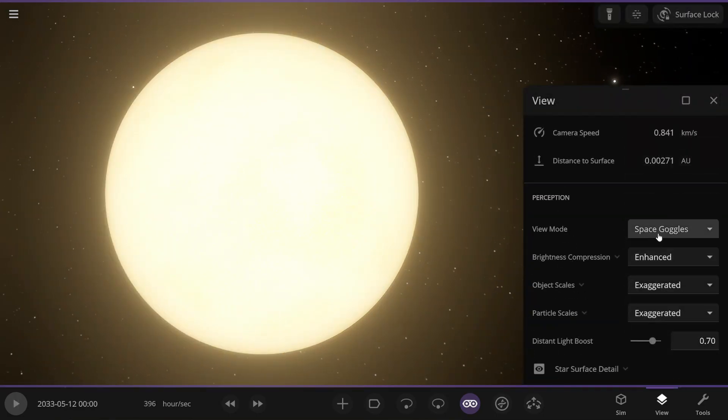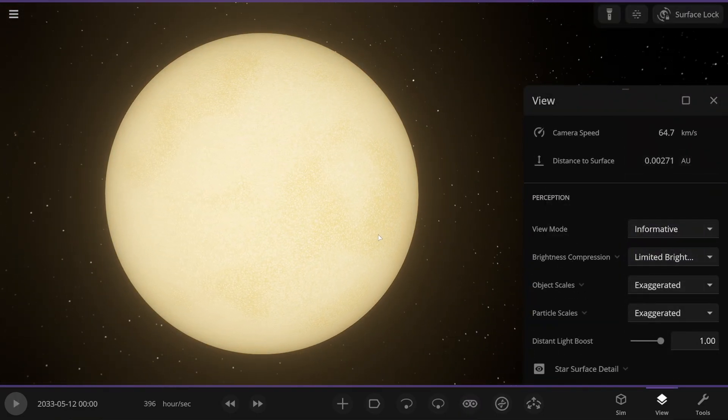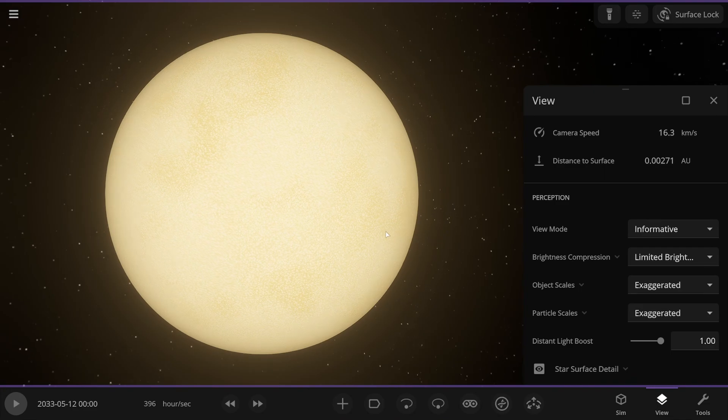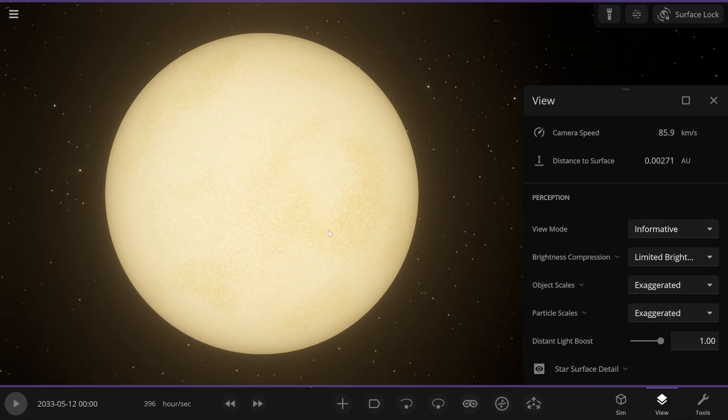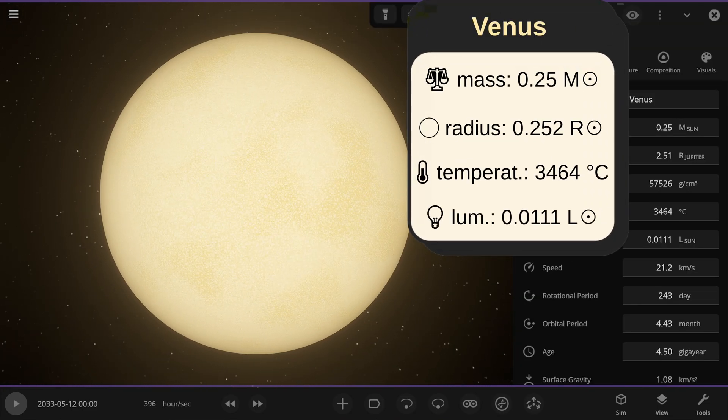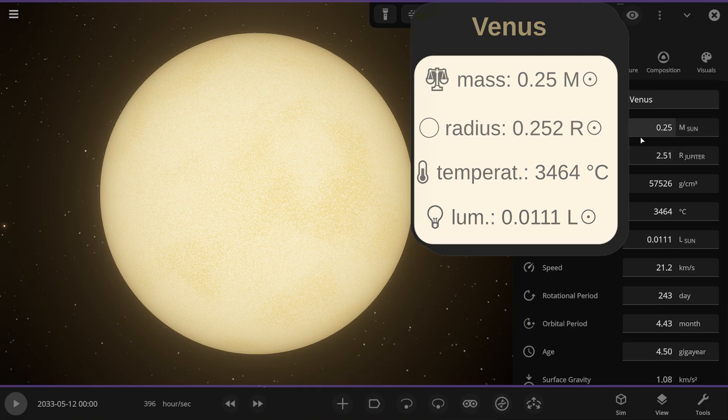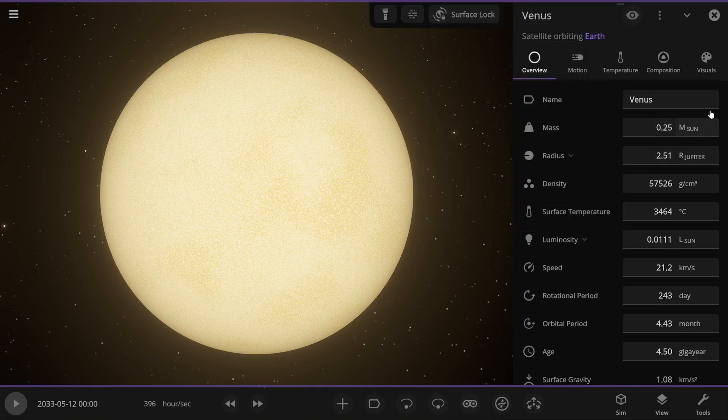Now you can see Venus. I'll set the view settings to informative mode so it's not so hard on the eyes, and we can get a better look at the surface. So this is Venus, the second planet from the Sun. Its mass is 0.25 solar masses.